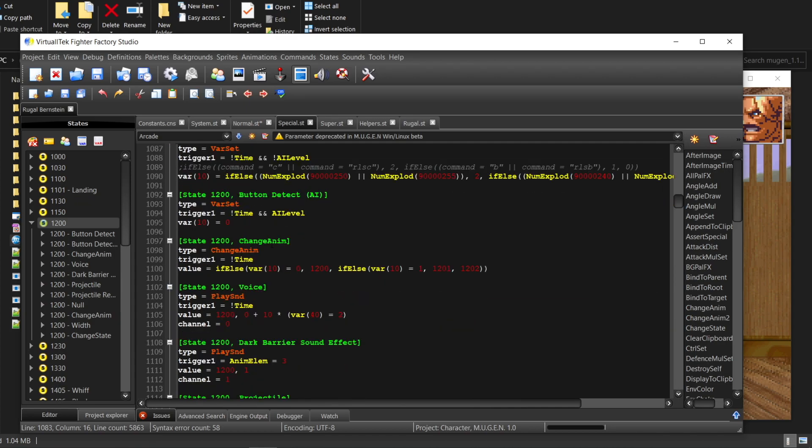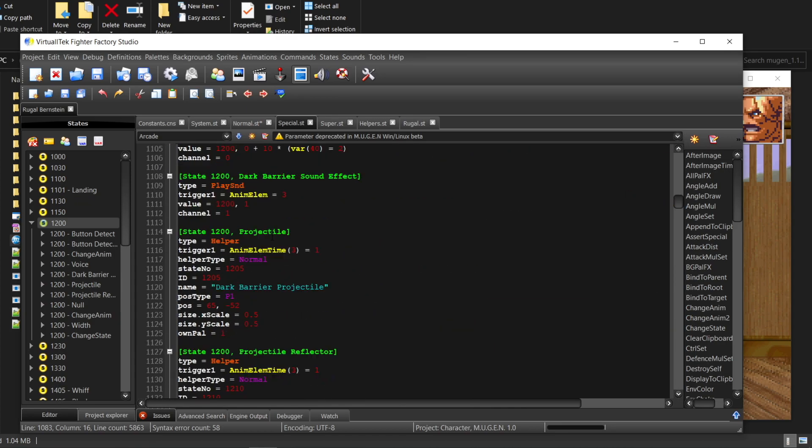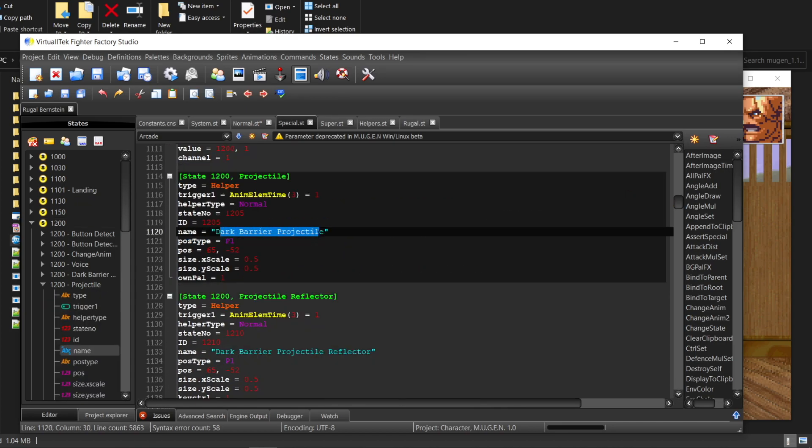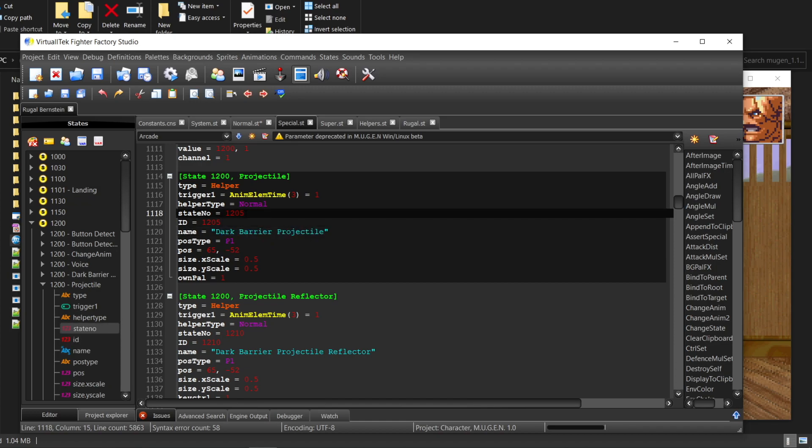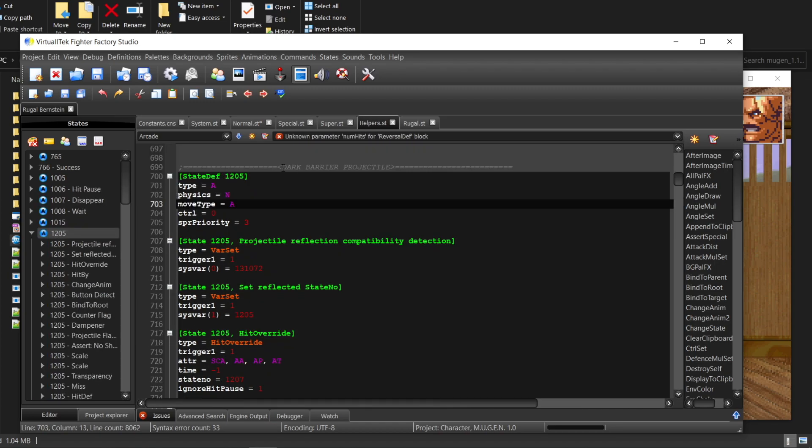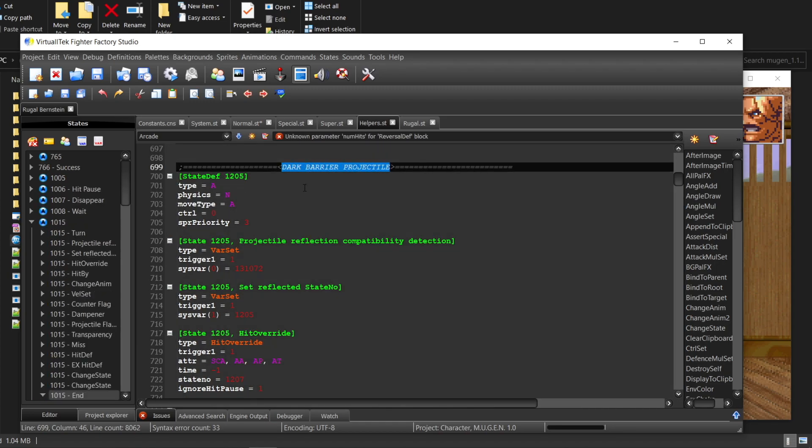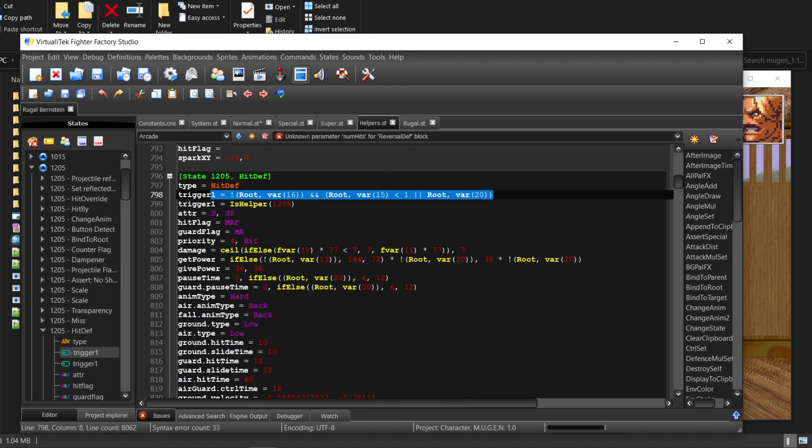First, you follow the state number to find this move. And then you find that this move will create a helper. Follow the helper state number to find the exact helper. And this is it. You can comment this thing out or delete it.